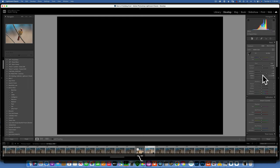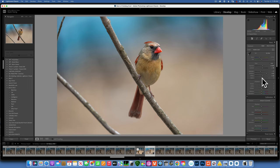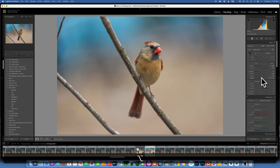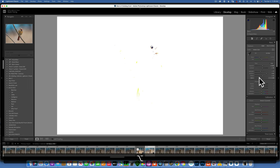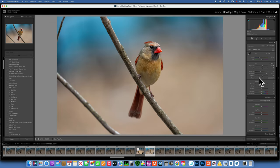Now our blacks aren't true blacks anymore, so let's fix the whites first. Hold down Option while moving the Whites slider to the right — when you see clipping warnings appear, move back until they disappear. Then I'll do the same with the blacks, but I do want some pure black around the eye and beak.